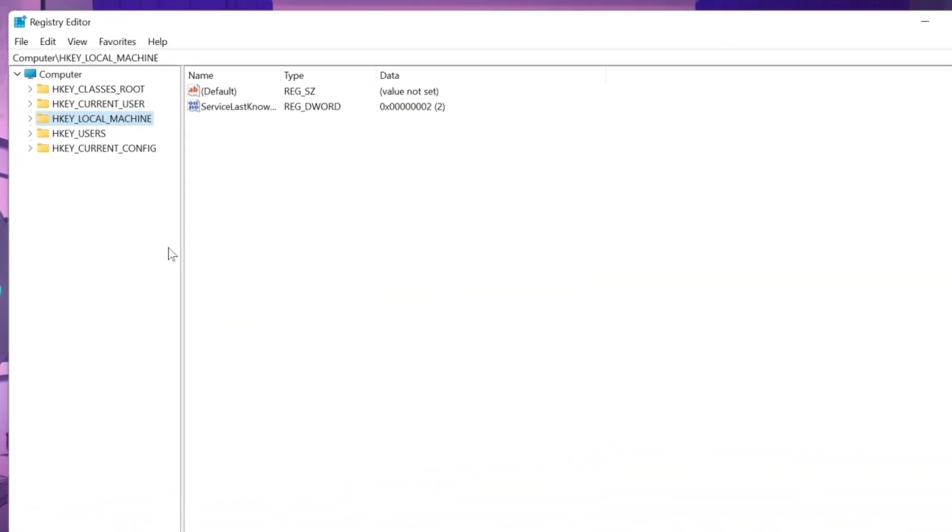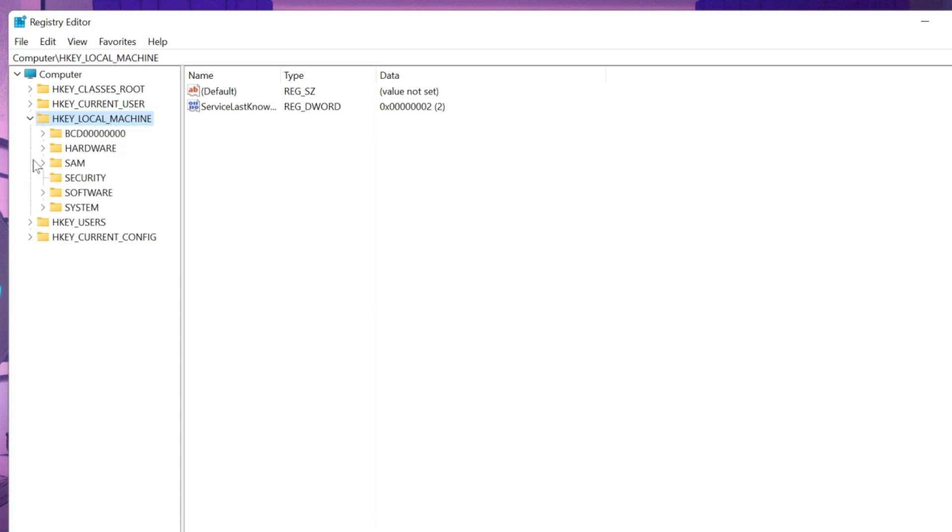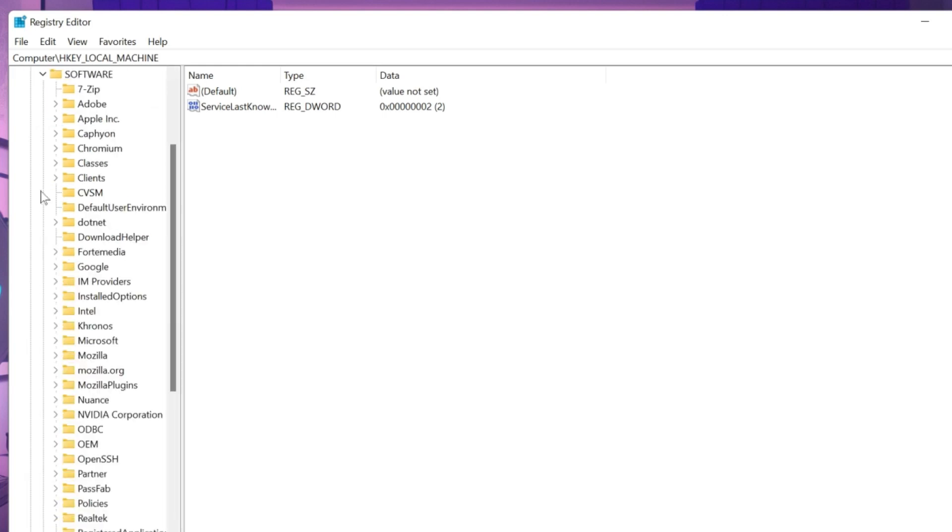Regedit. You will find here these type of folders. You have to open local machine. Click on this arrow. And here you will find software. Click on that. And in software, you will find here your graphics card name folder.